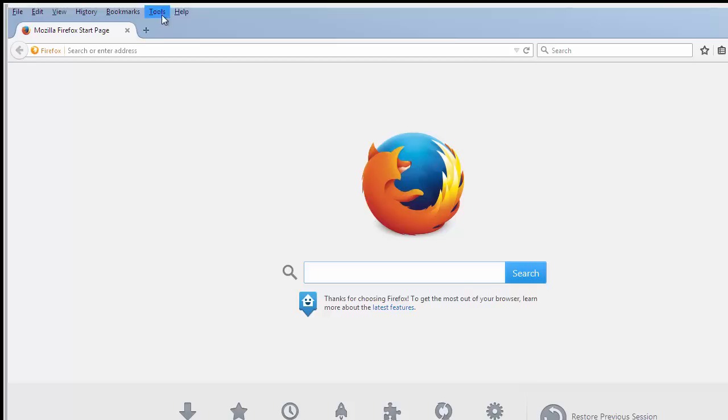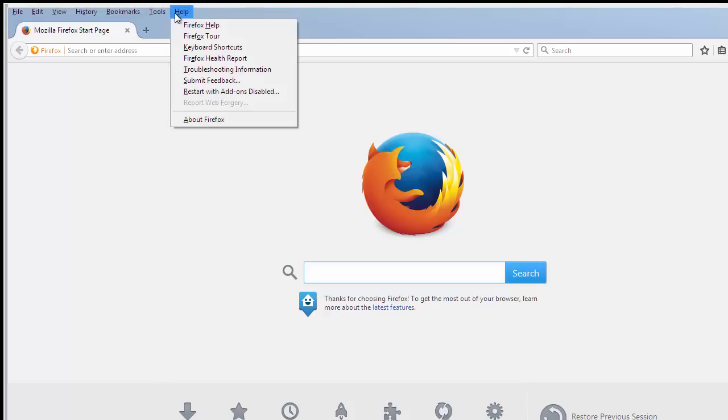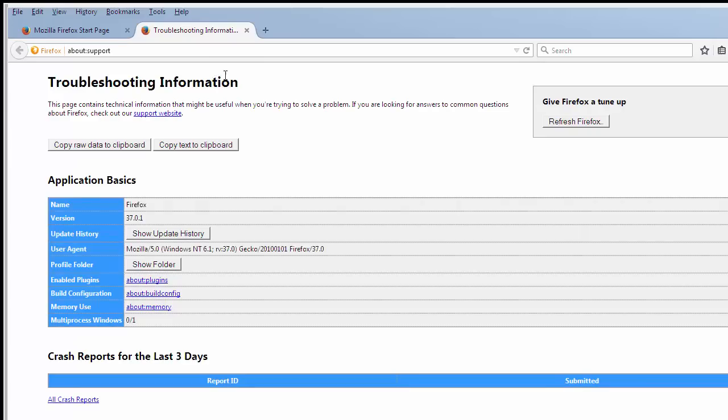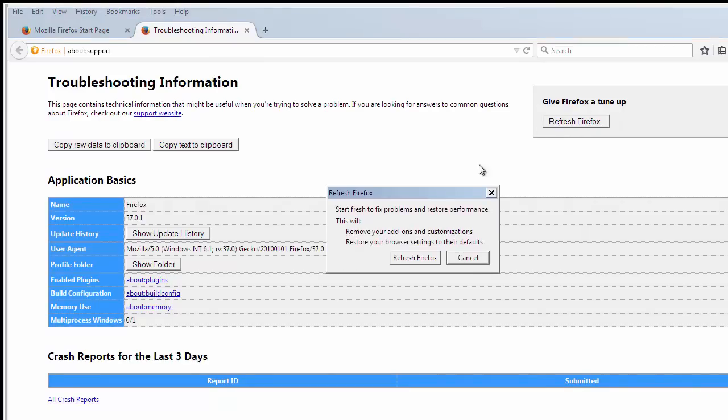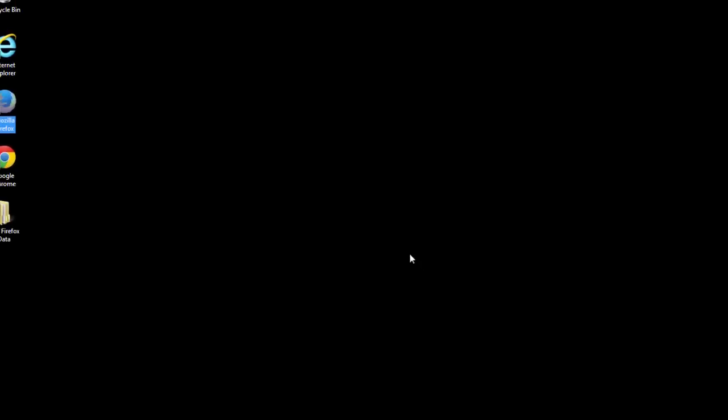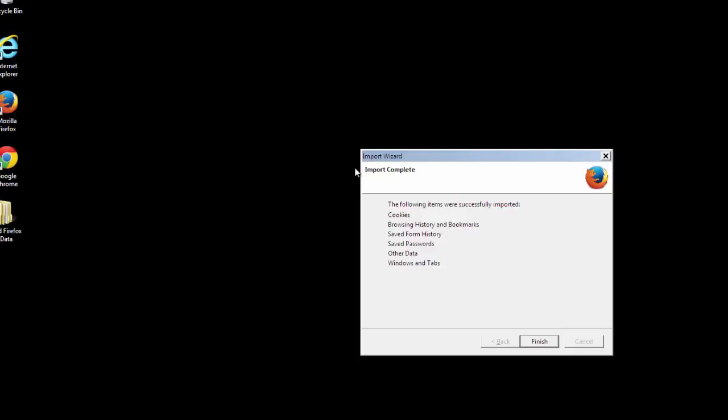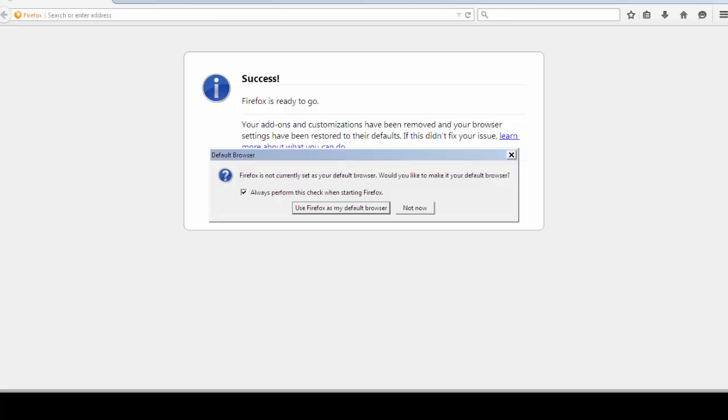Choose Troubleshooting Information and Reset Browser. Finish. And we're done. Just get rid of this.